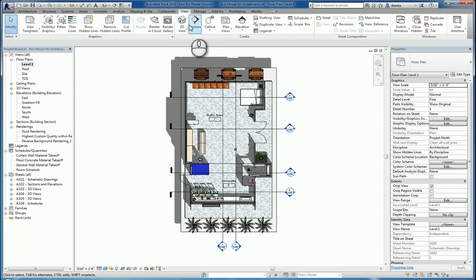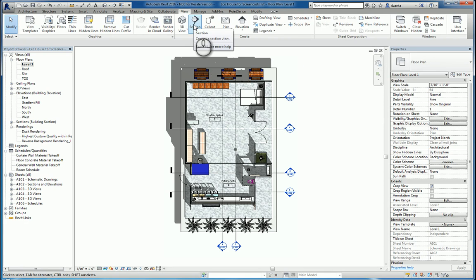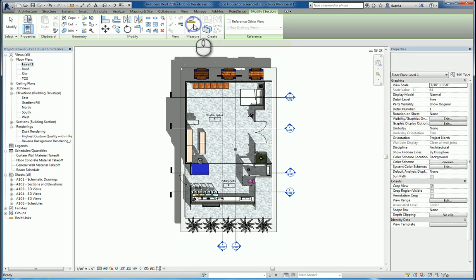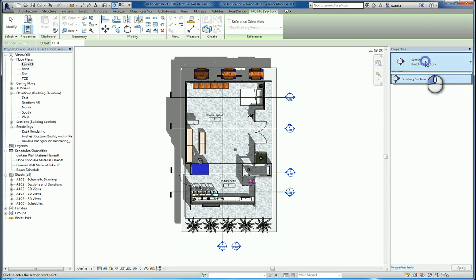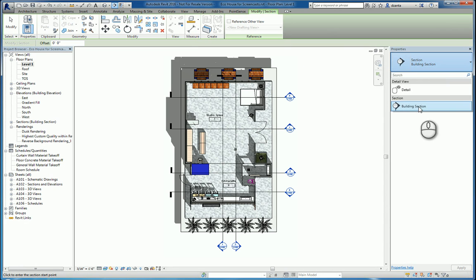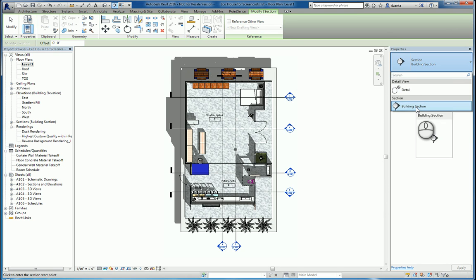Here I am in a Revit project. I go to the View tab of the ribbon, Create Panel, I have the Section command. Start the command. In the Type selector, I can pick a building section and a detail section. You also can do a wall section detail as well. I just purged out of this file.